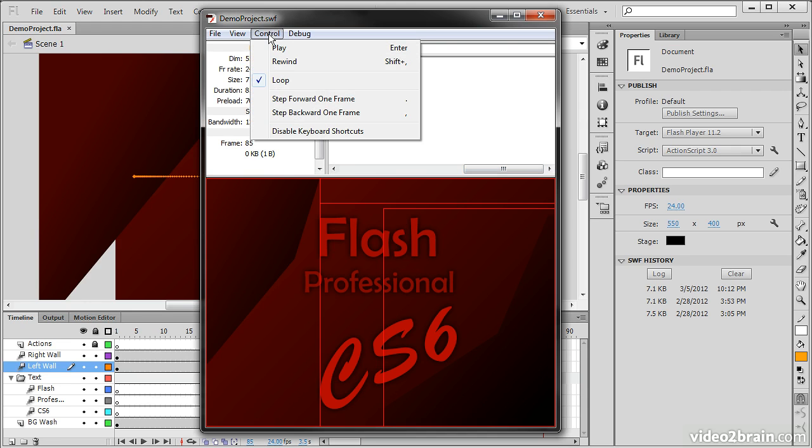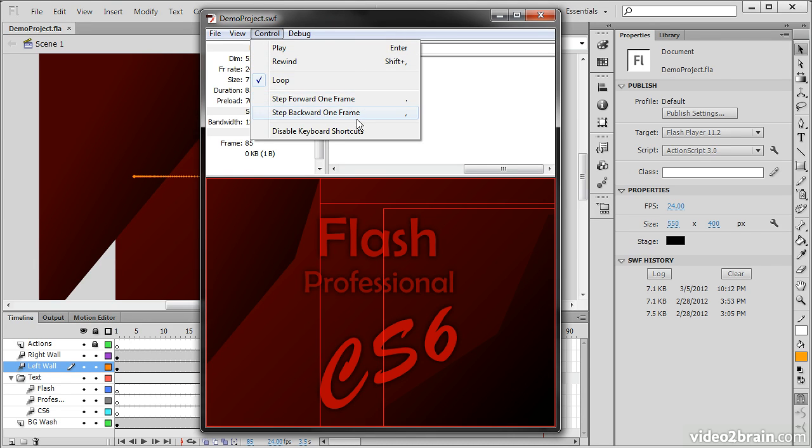In the control menu, this simply lets us play, rewind, choose whether to loop or not, or step forward and backward one frame. We can also disable keyboard shortcuts from here.